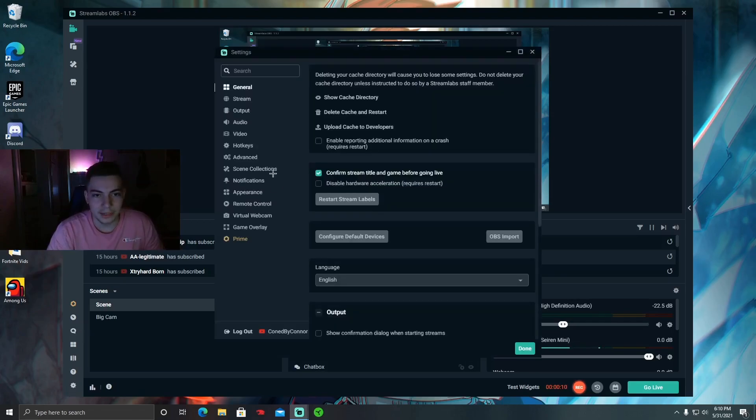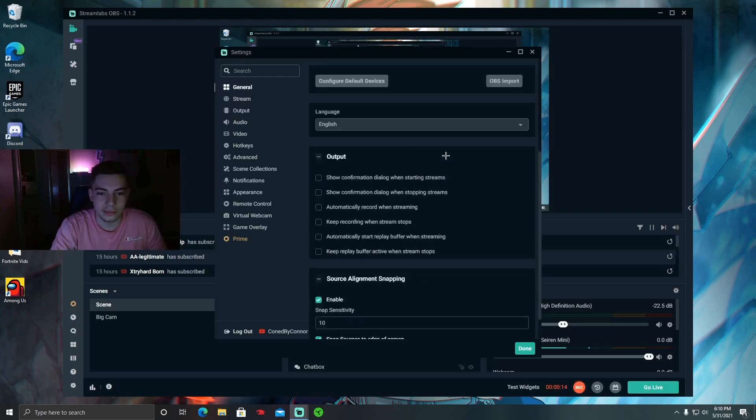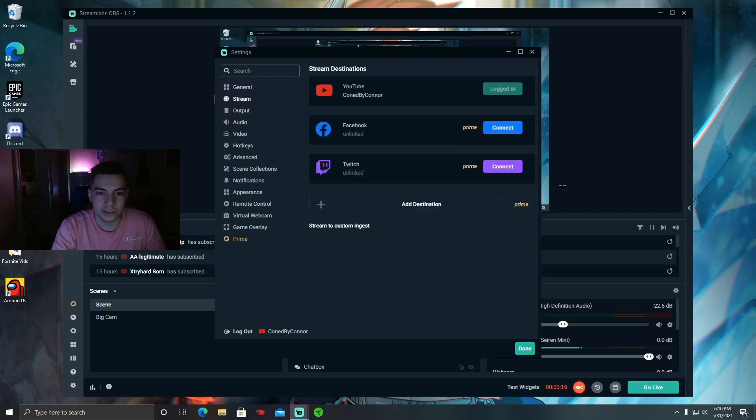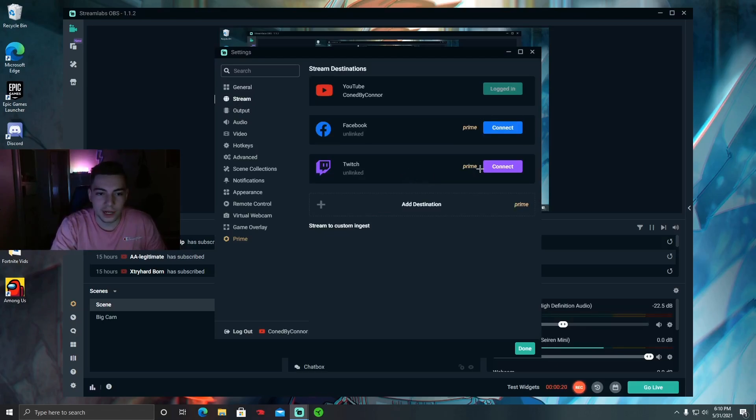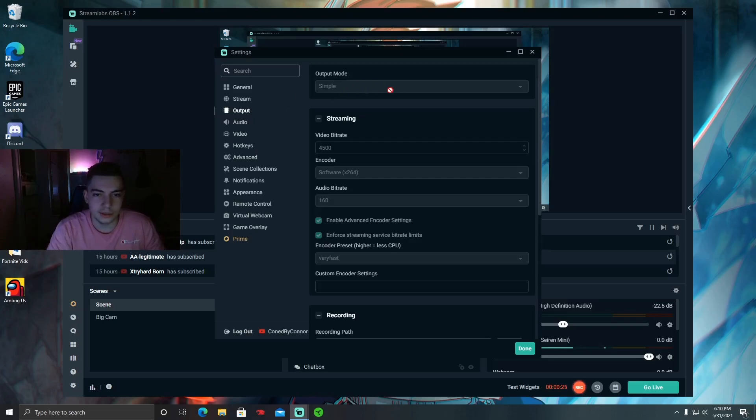First you want to go to General, it doesn't really matter. Stream is where you can link Streamlabs OBS to prime or more. And then here's where you want to pay attention.